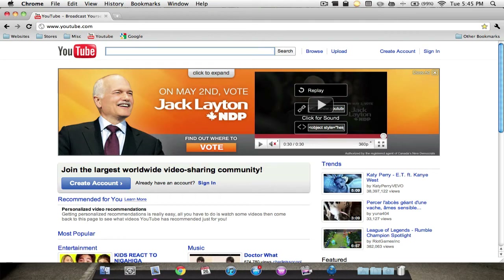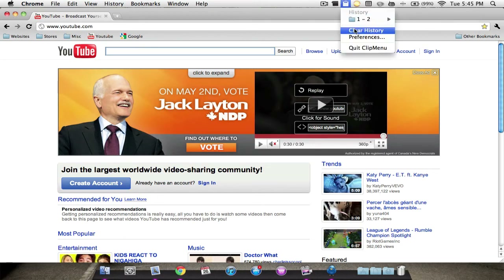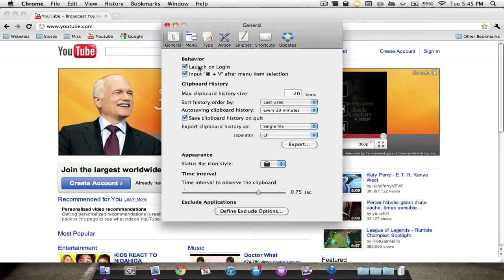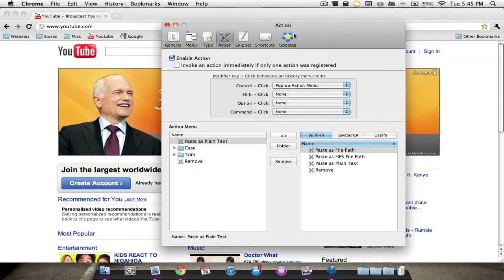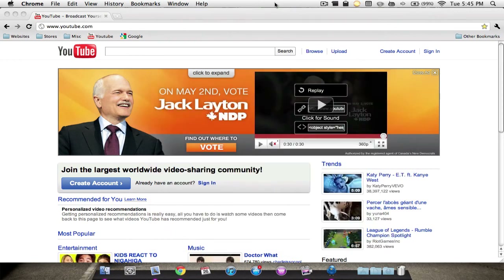That's a very cool, small, lightweight application. You can clear your history, and you also have some preferences you can mess around with. You can just leave it how it is — it's perfectly fine.